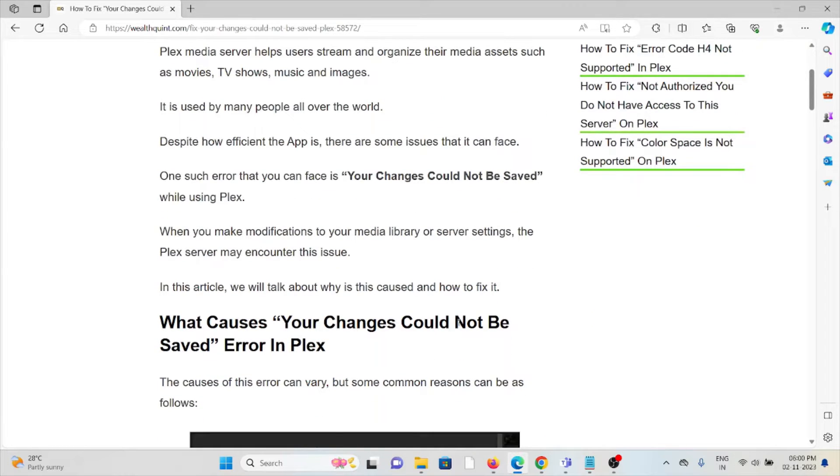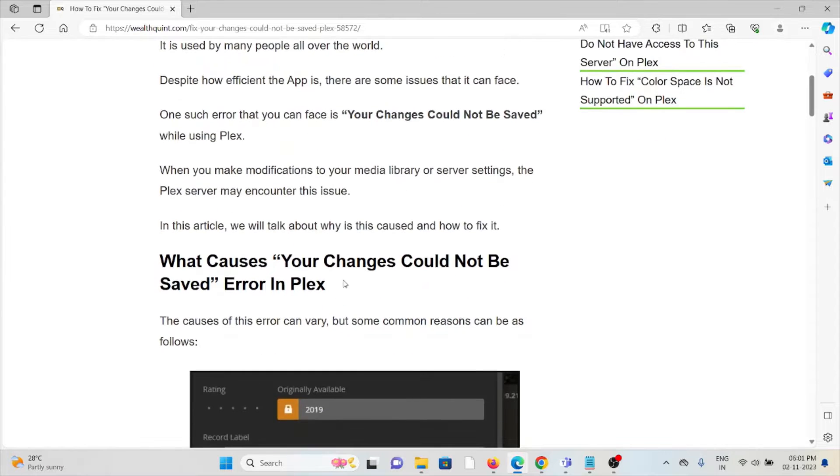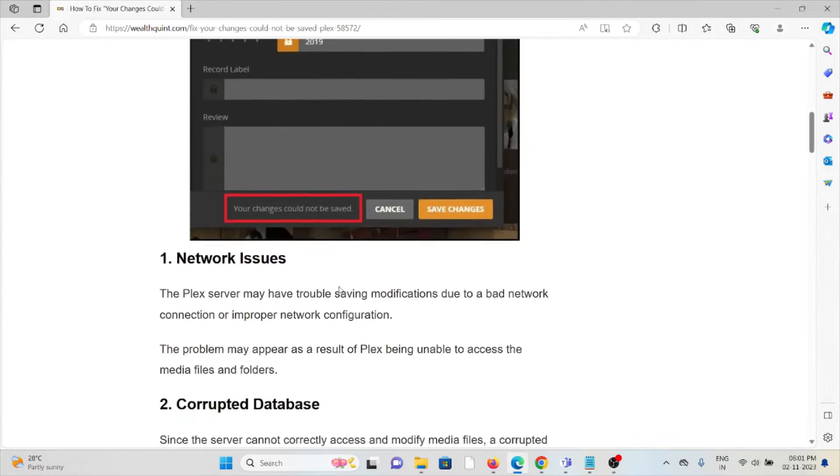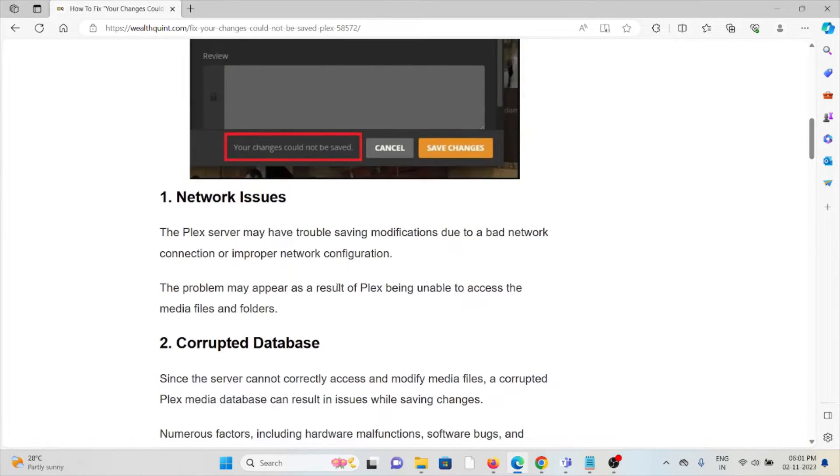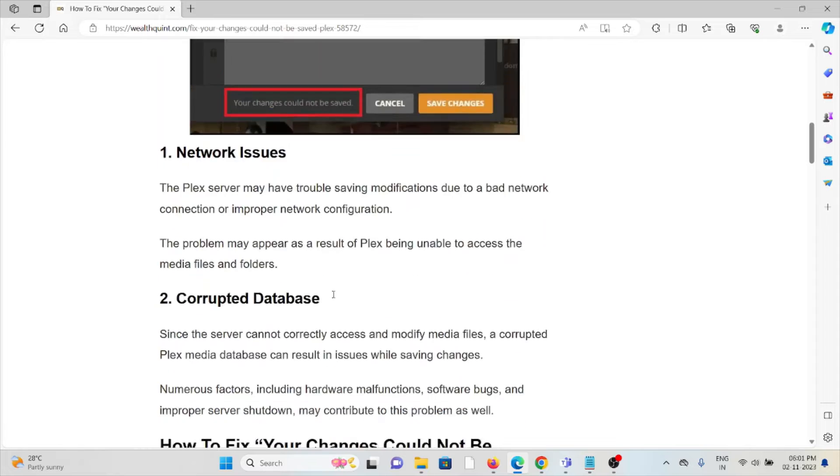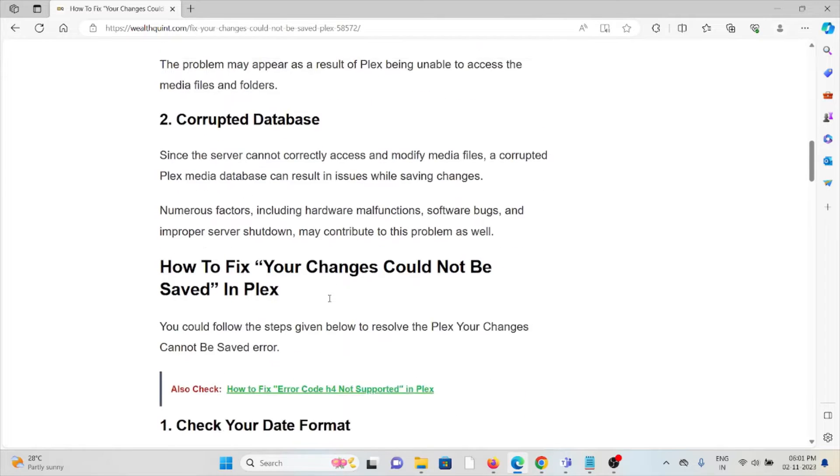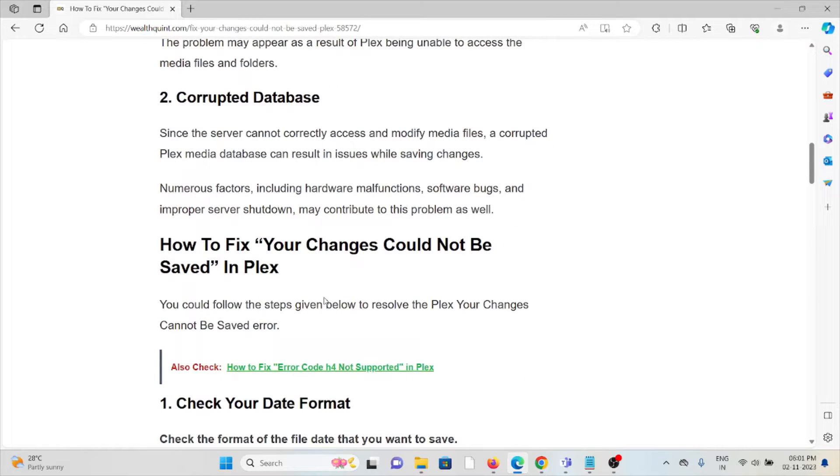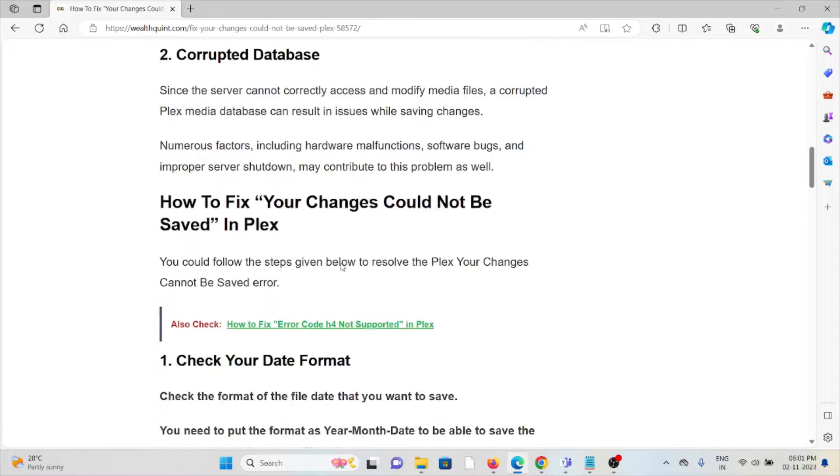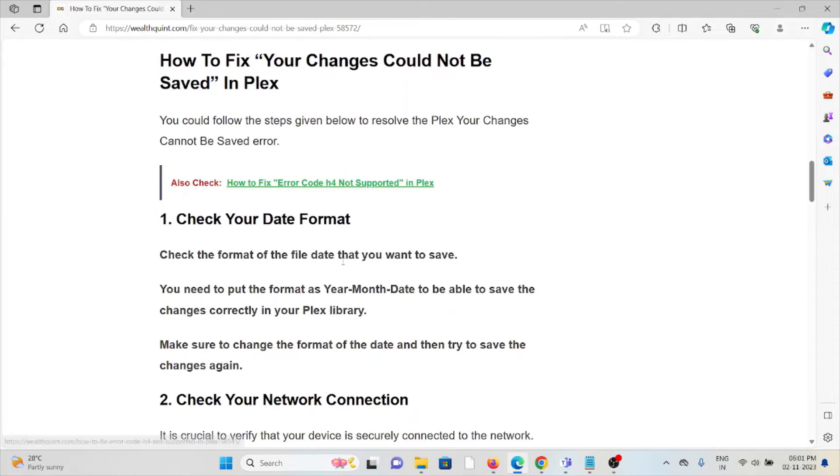What causes this error in Plex? The first cause is network issues. The second cause is corrupted database. So now let's see how to fix 'Your Changes Could Not Be Saved' in Plex.